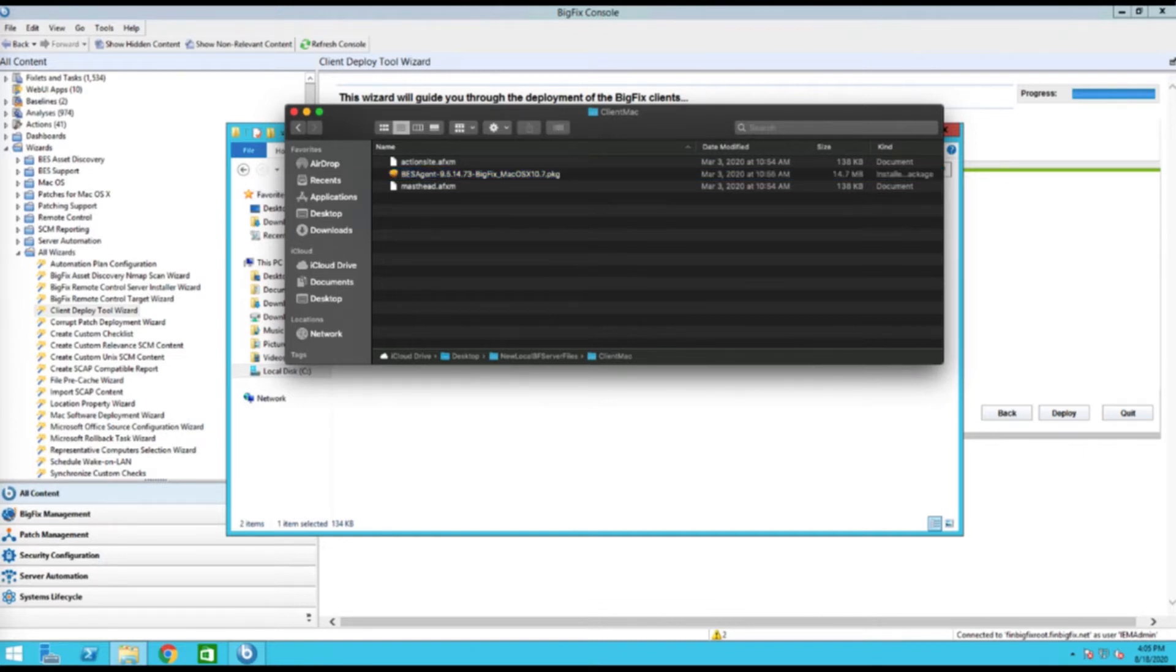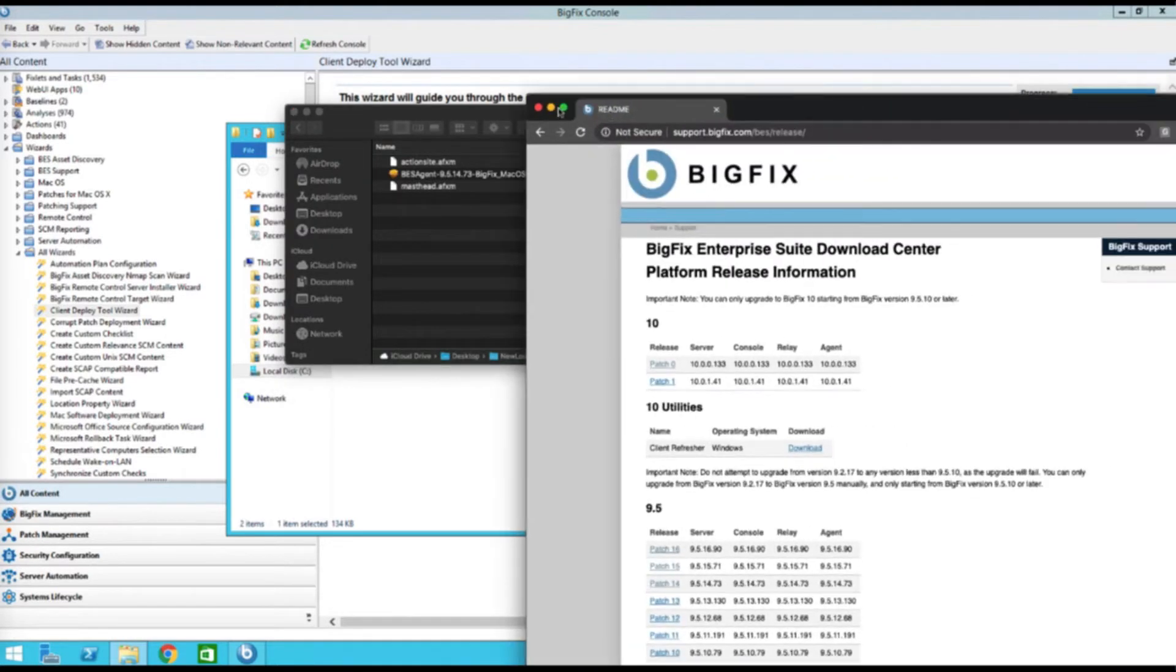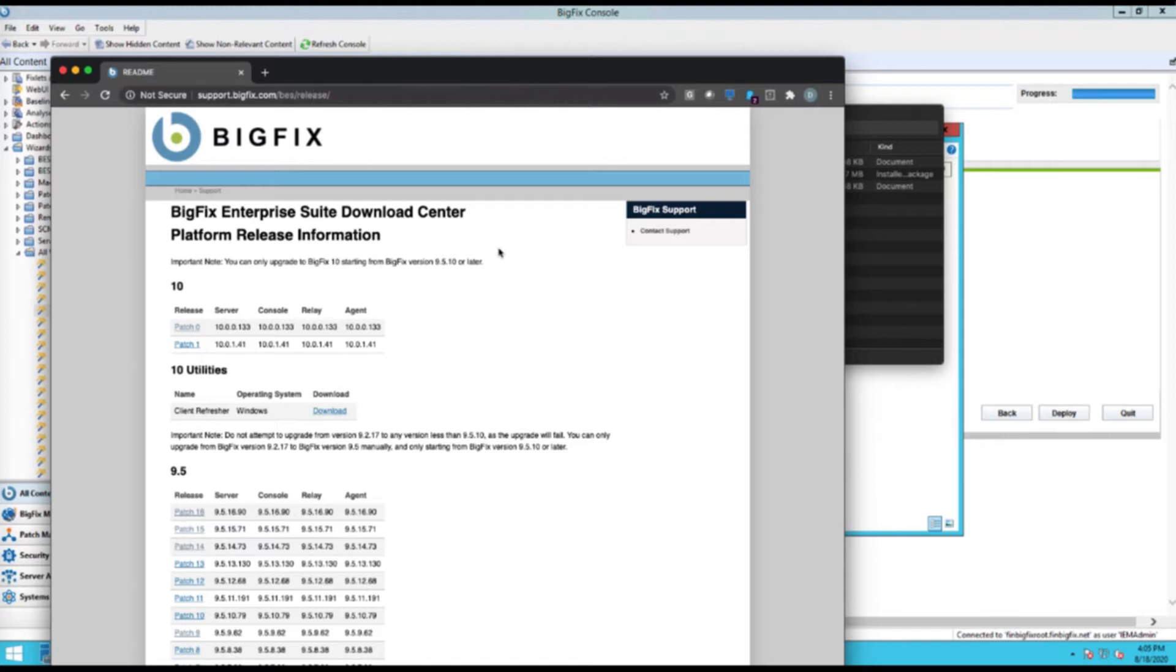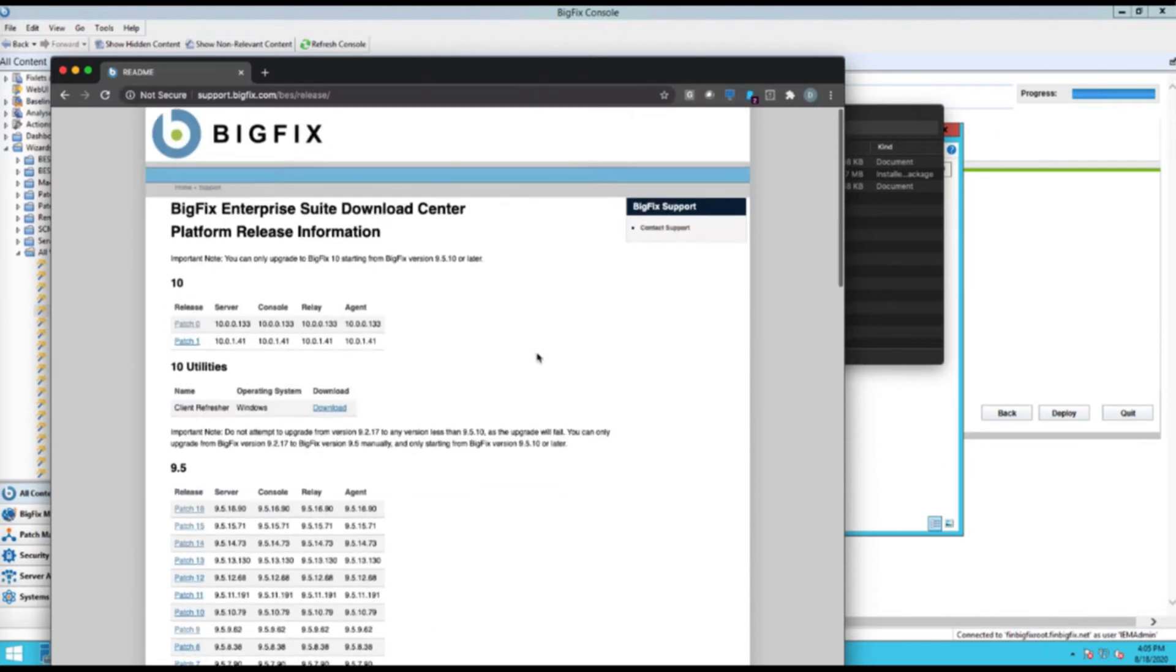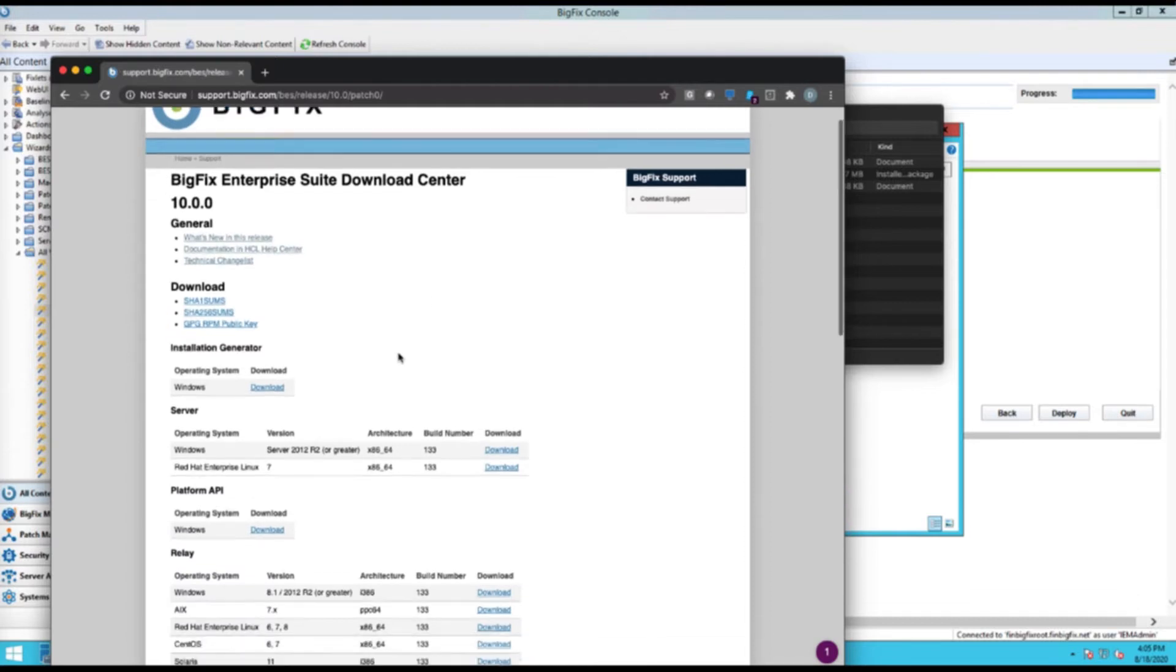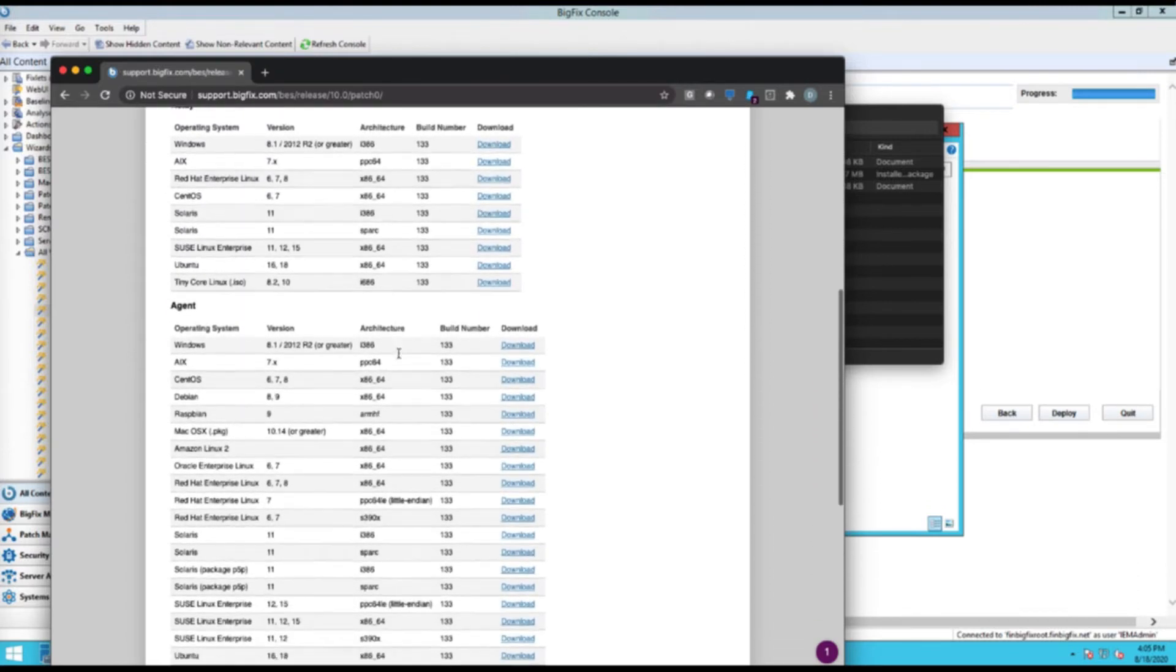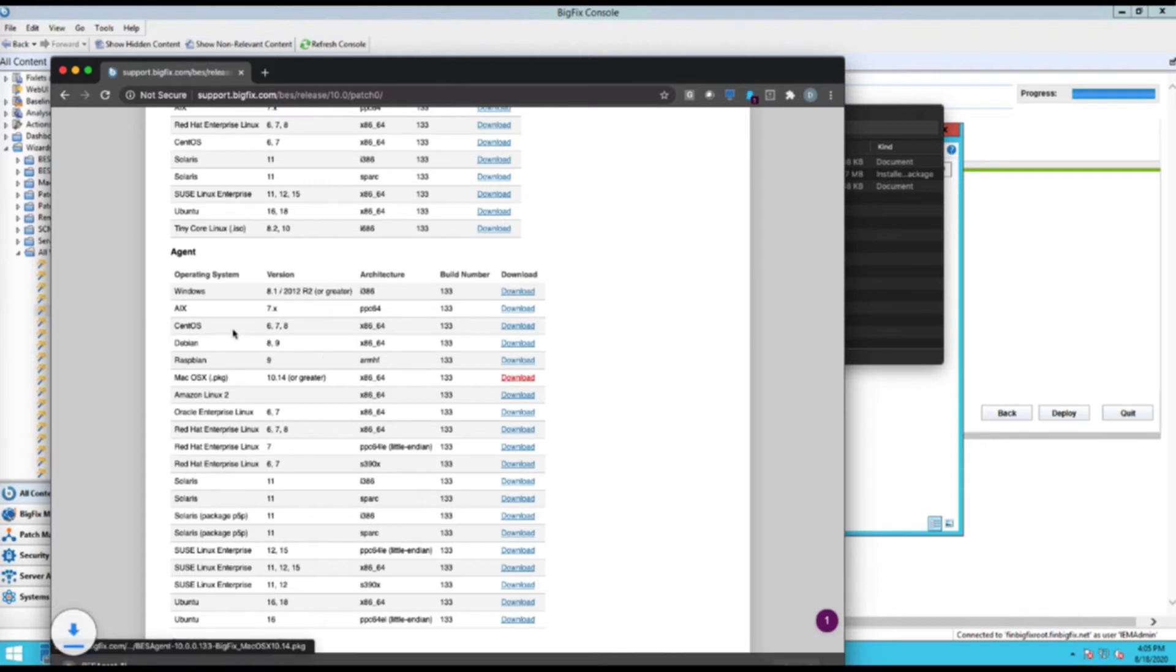So I'm actually going to grab the version 10 items. And where I'm going to do that is actually off of this website here. The support.bigfix.com forward slash BES forward slash release gives you pretty much every installer you could possibly need. Just to match my environment, I'm actually going to be doing the 10 patch 0. And underneath the agent area, you will see the Mac OS X. So I'm going to go ahead and download that.